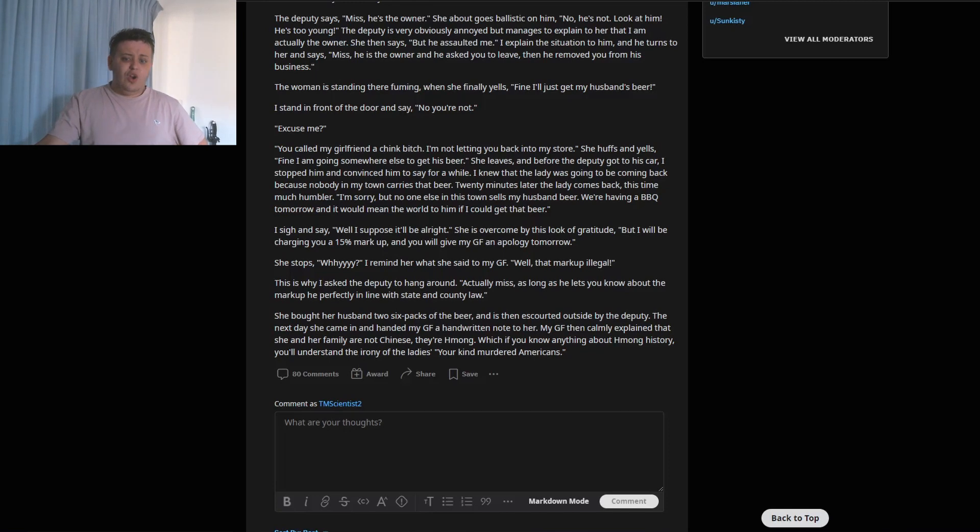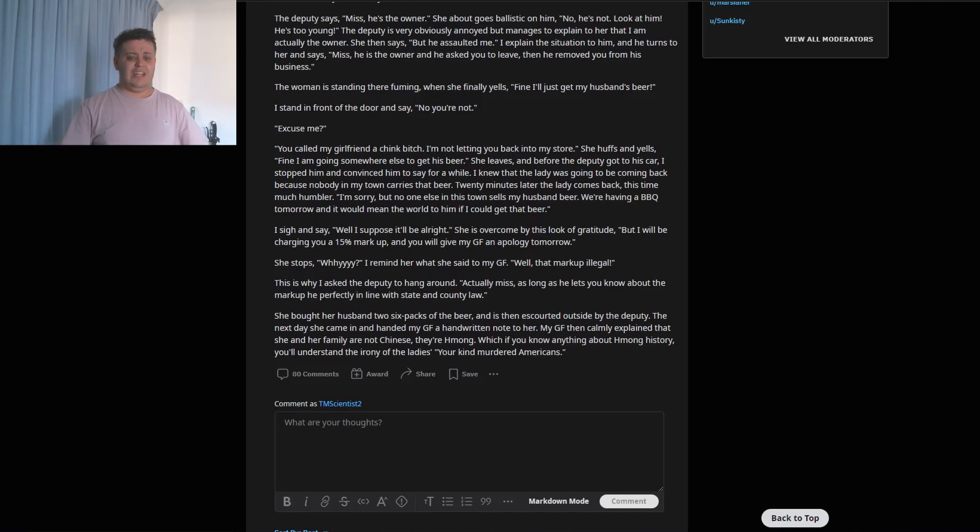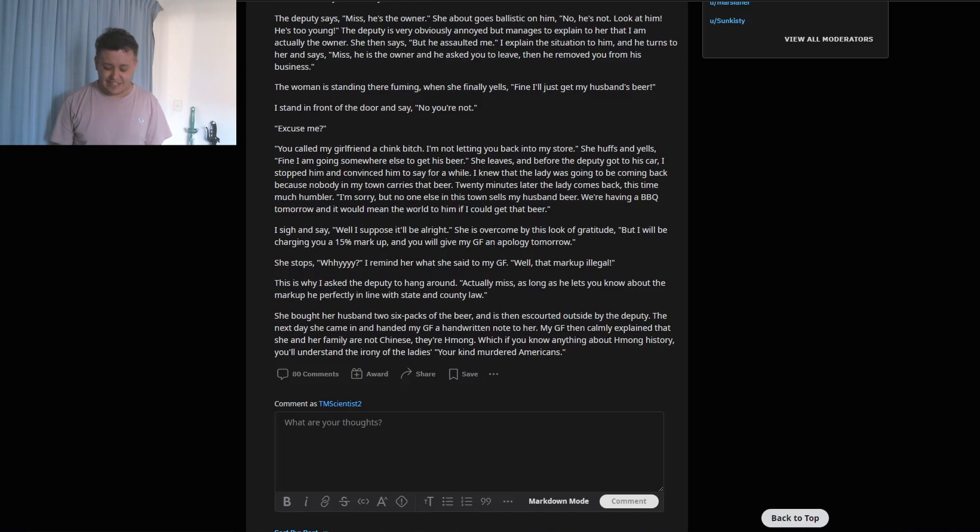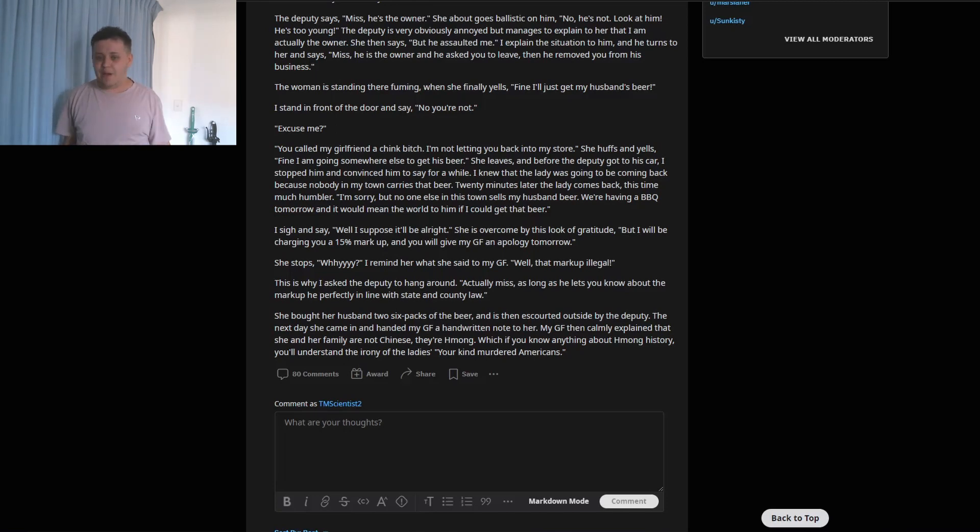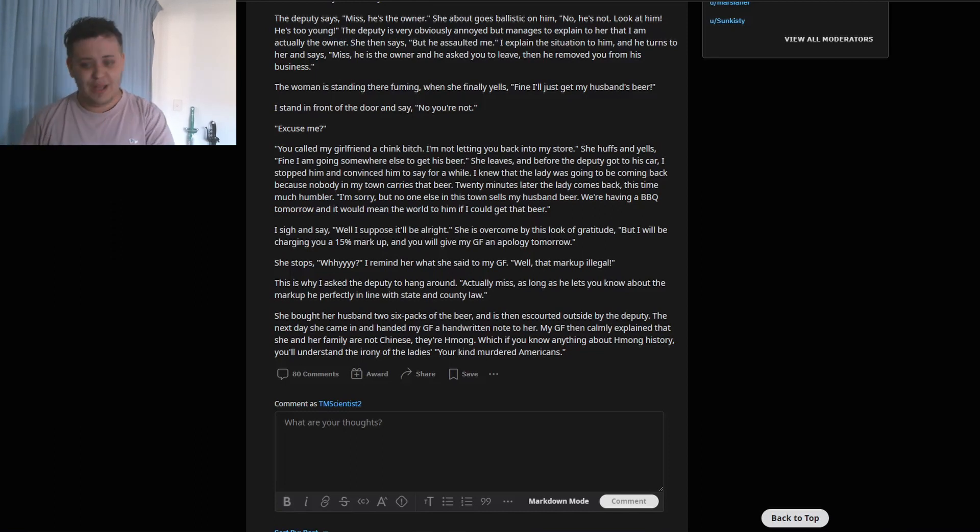What? Which, if you know anything about Hmong history, you understand the irony of the lady's 'Your kind murdered Americans' comment. Was it the other way around? I think it was the other way around. Oof. That's a big racist oof.